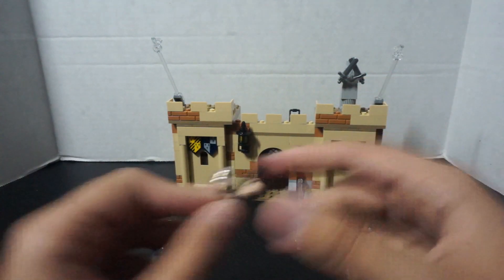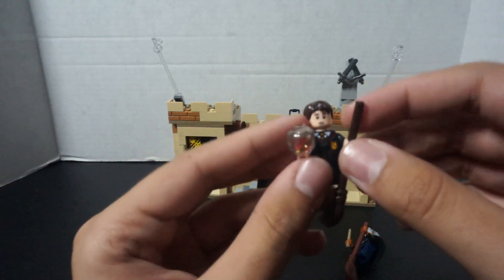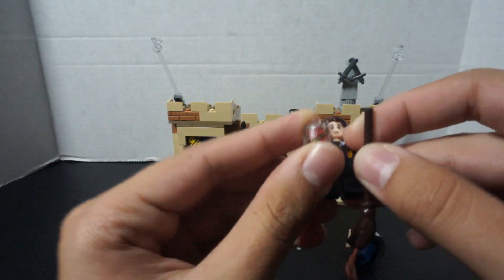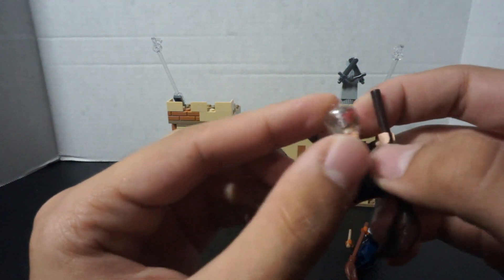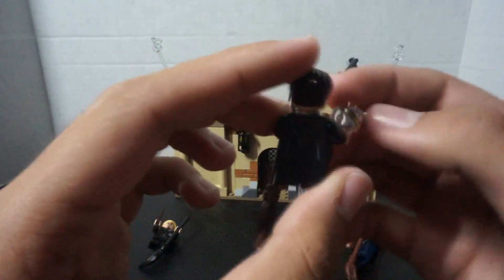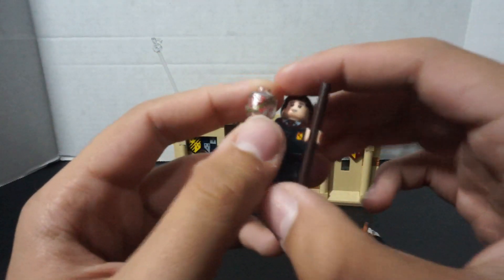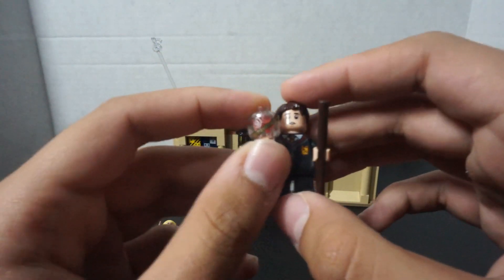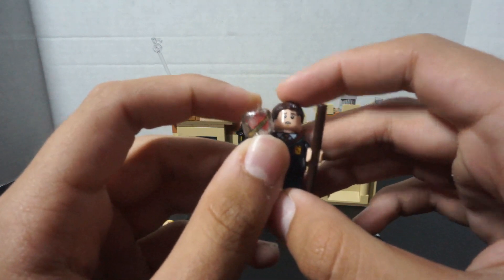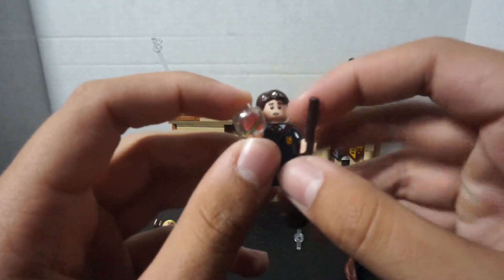Next character is Neville Longbottom. He has, I think, I'm pretty sure this is just a jar, might be a jar of sweets, I'm not exactly sure. Guys, correct me on this, I'm sorry.